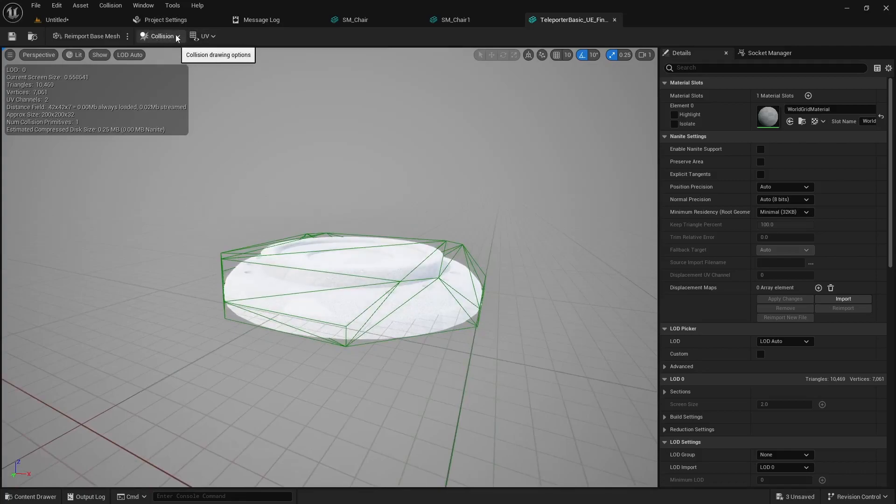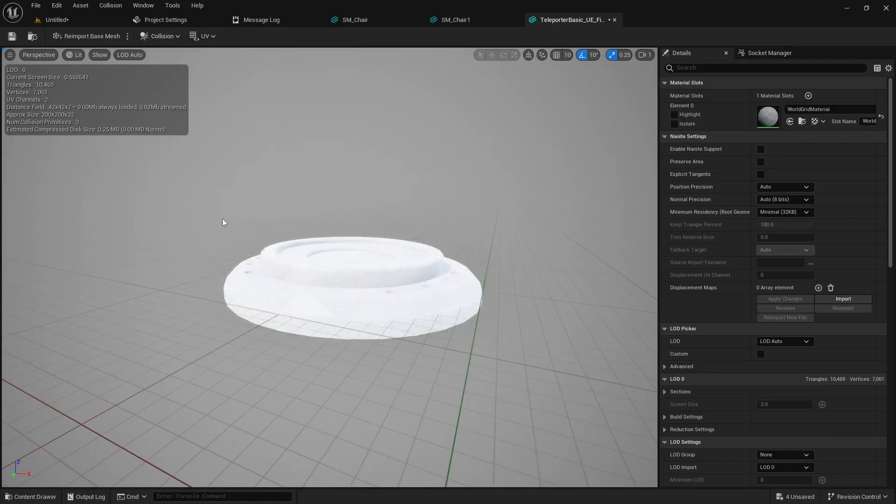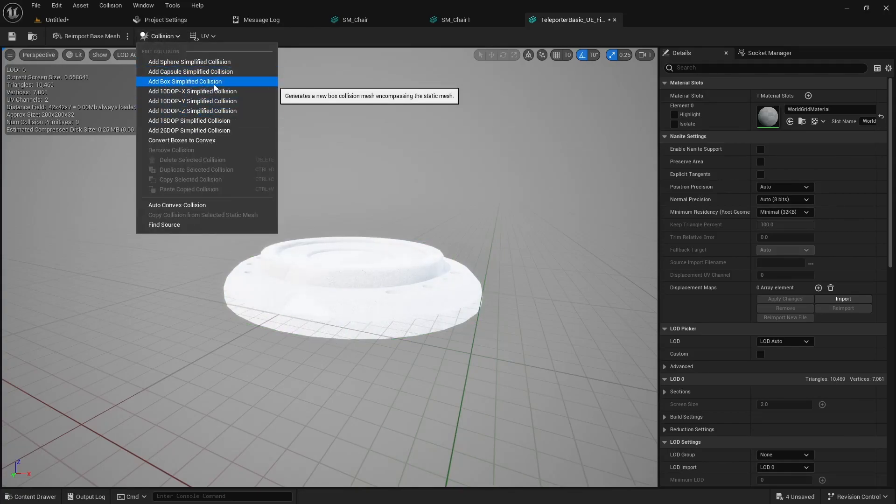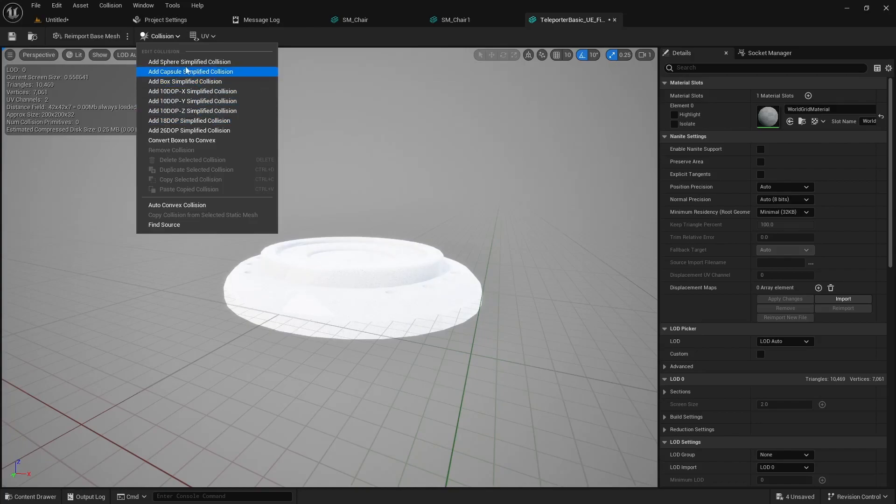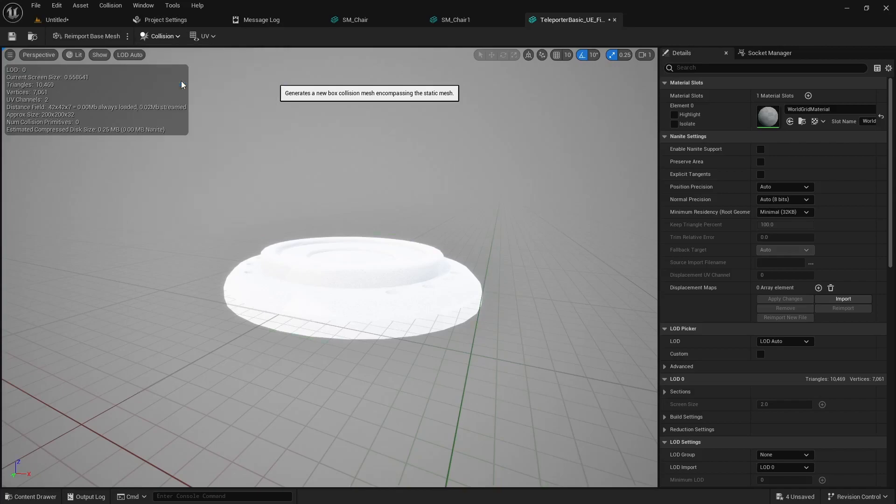You can actually go into the collision settings and just remove collision and then go back to collision and add a simple box collision or if the object was spherical you can add a sphere collider. For this one I'll do a simple box.